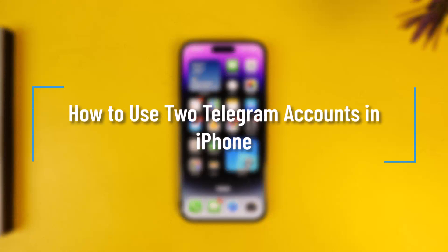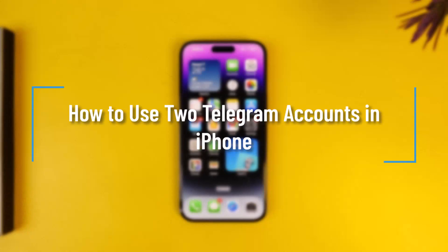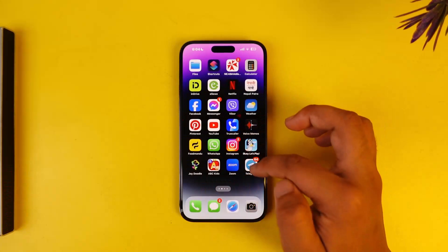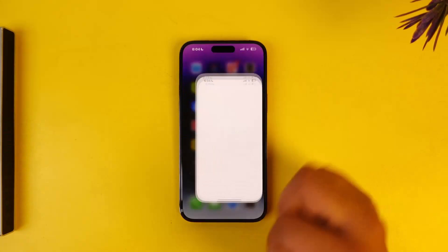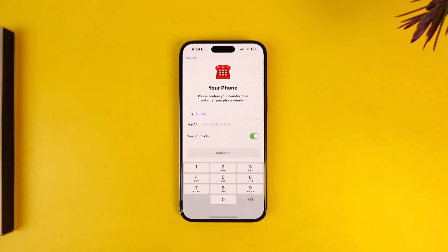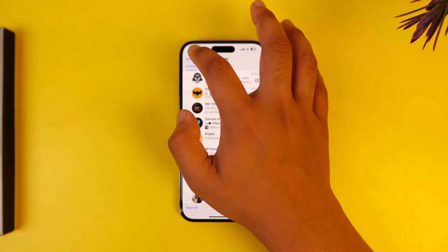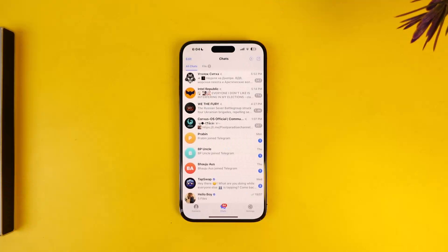How to use two Telegram accounts on iPhone. If you want to use two Telegram accounts on iPhone, go ahead and launch the Telegram application. Once you launch the Telegram app, this is the kind of interface you will see.